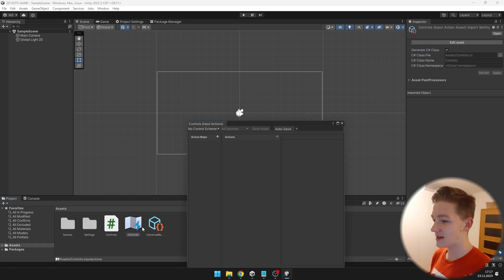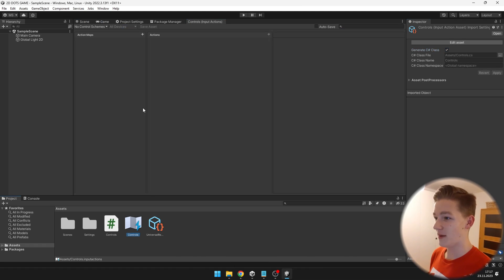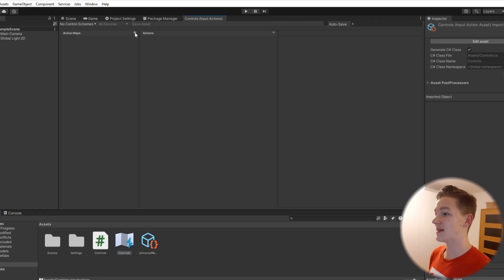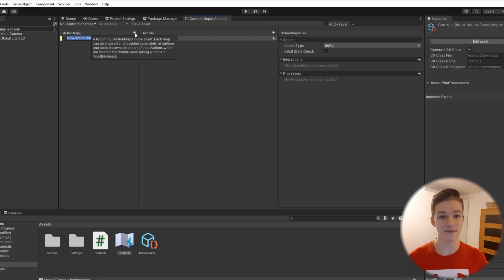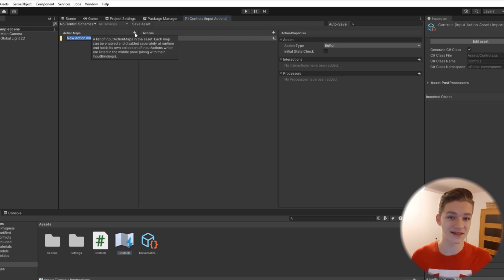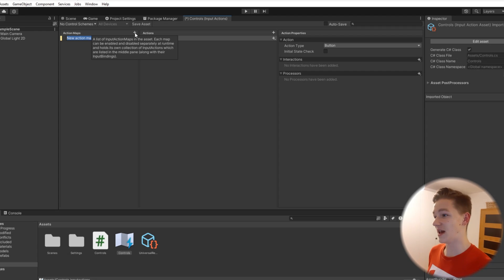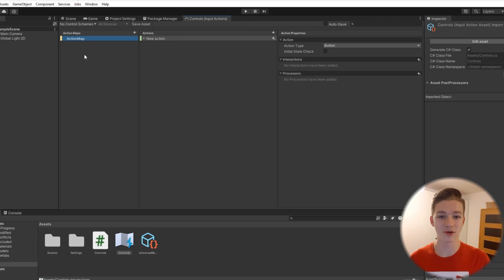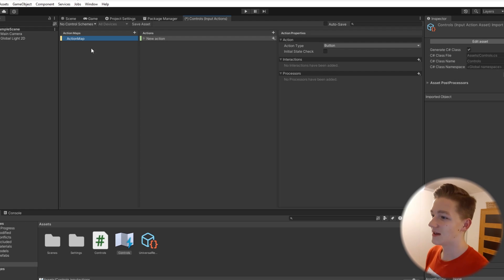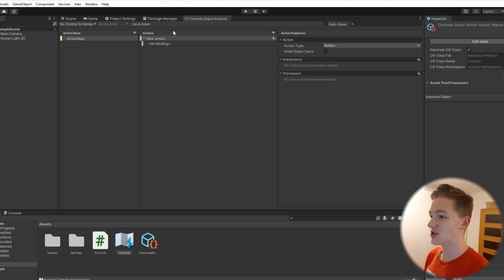Now we'll double click it and add our own binds. First we'll add an action map, which is like a base for all of these binds — they will all be under the action map. I have named it just 'action map' because we'll be using just one. And now we can define all of these different actions.